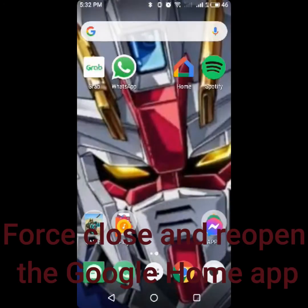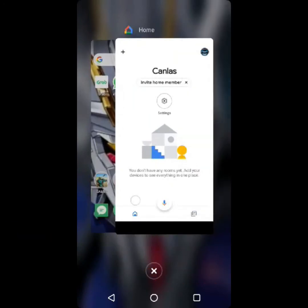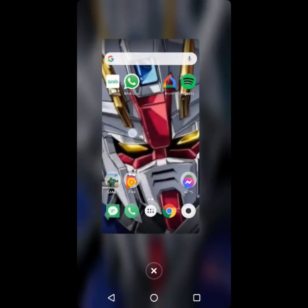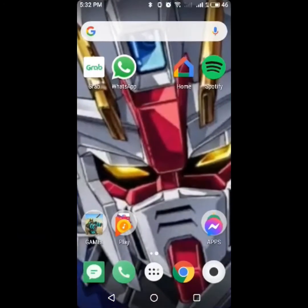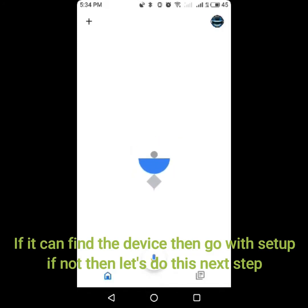Force close and re-open the Google Home app. If it can find the device, then go with Setup. If not, then let's do the next step.